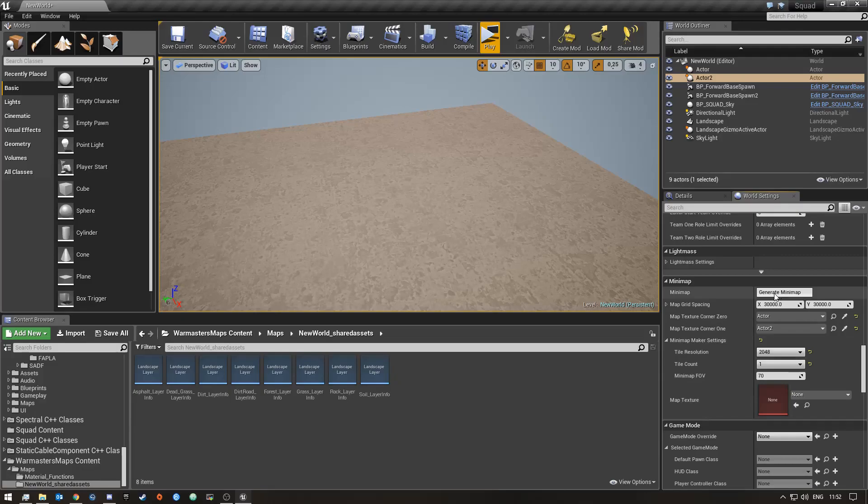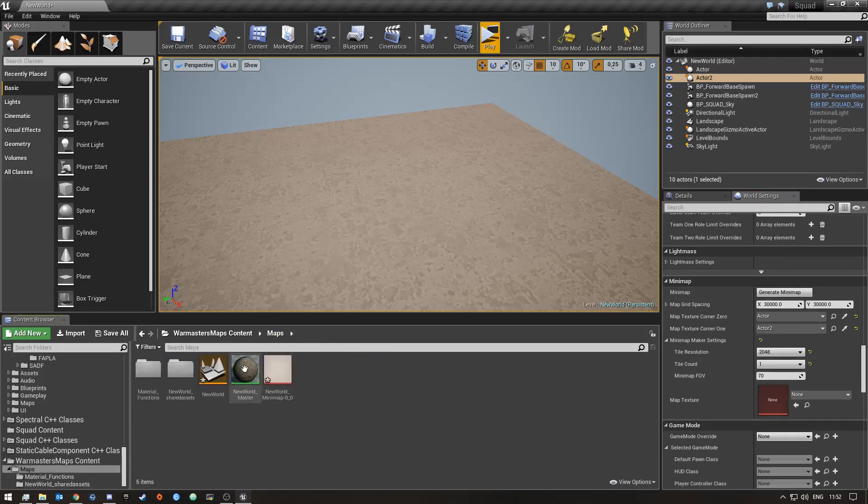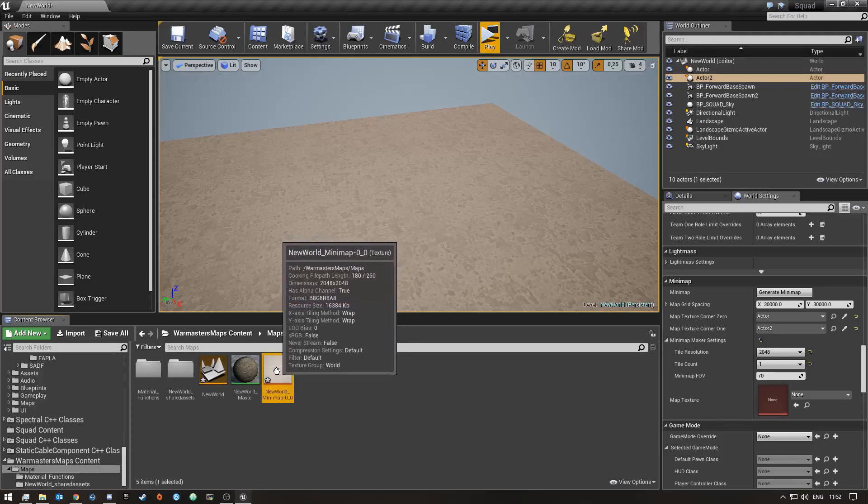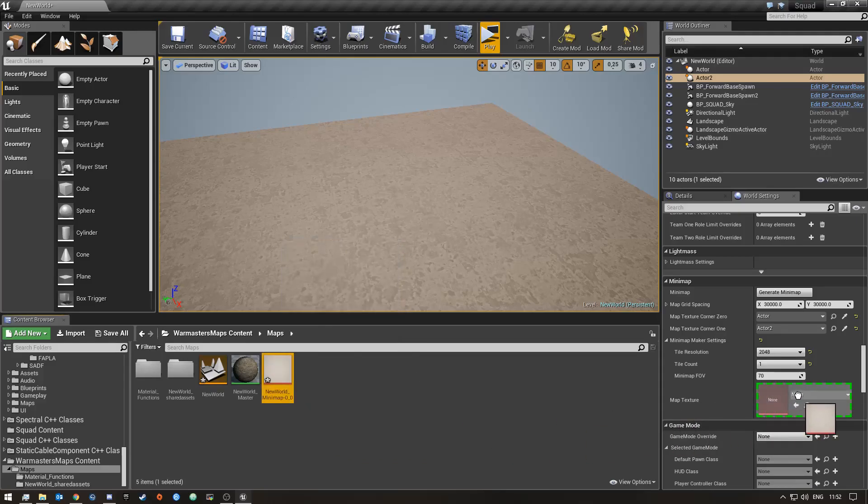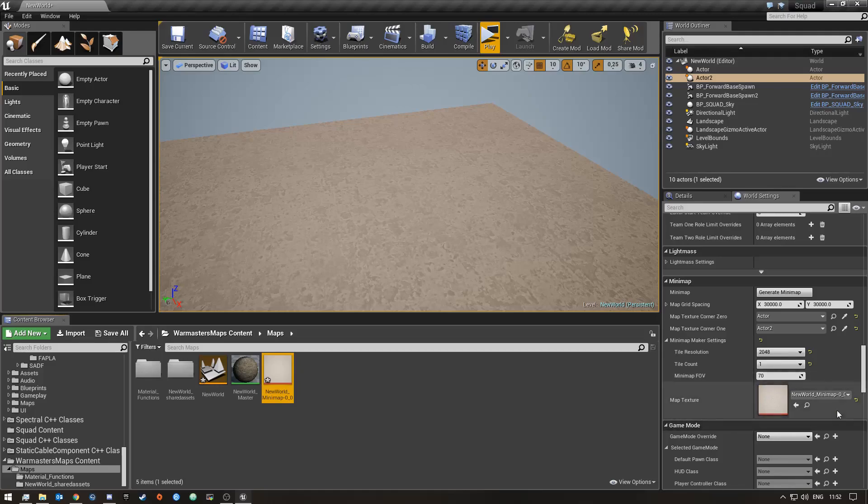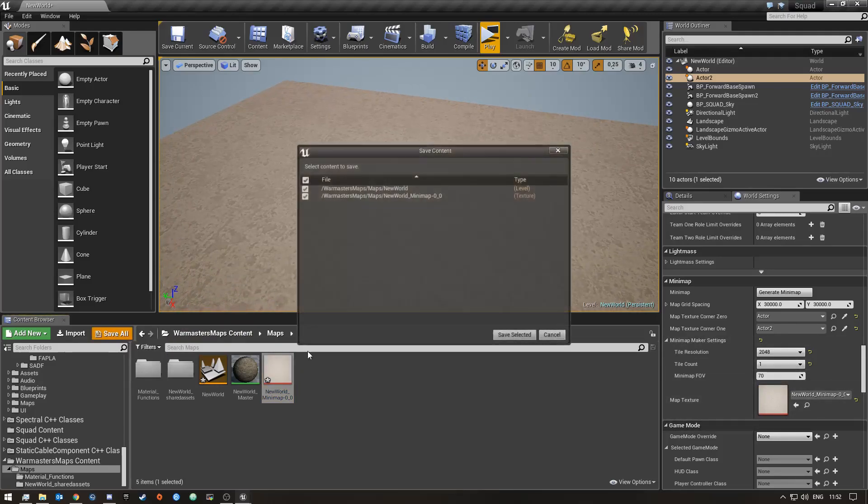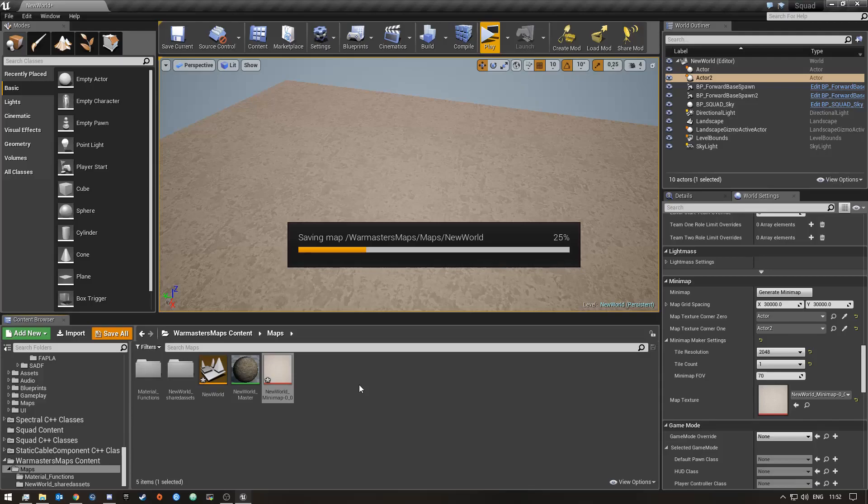Click generate minimap and now if we go to Maps you'll see it's right there. This is our minimap and now we can drag it in and now our minimap should be set. I'm just going to click save again and save everything.